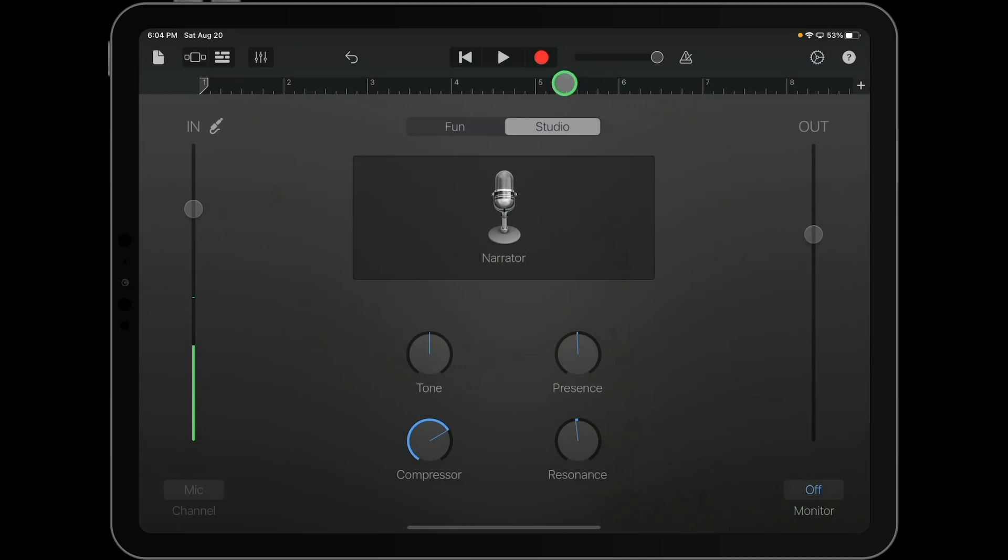And then last but certainly not least, you'll want to hit the red record button at the top when you're ready to record, which will be now for us.